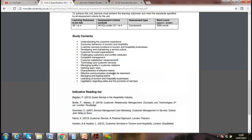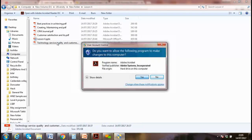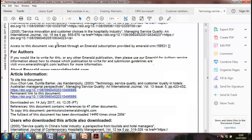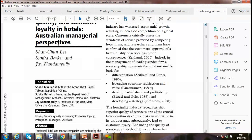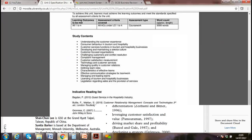Don't worry — it's your first assignment. Just start writing. I've shown you already and there's a recording as well. You can send it to me by email, I'll give you feedback, and if any amendments are needed you can amend and resend it. We also discussed technology, service quality, and customer loyalty in hospitality — I've put a journal on technology and customer service as well.